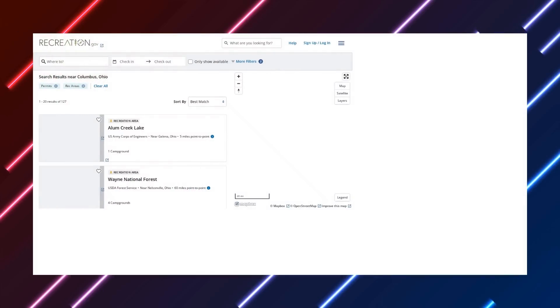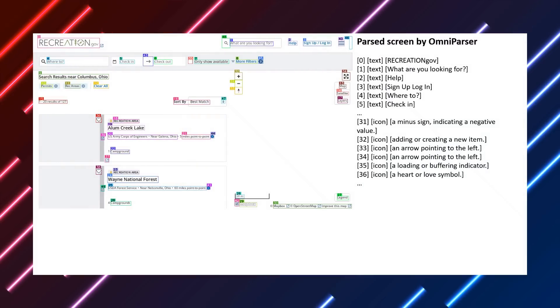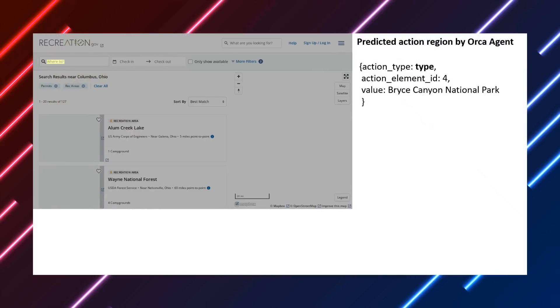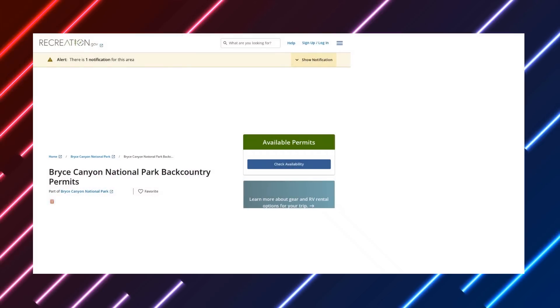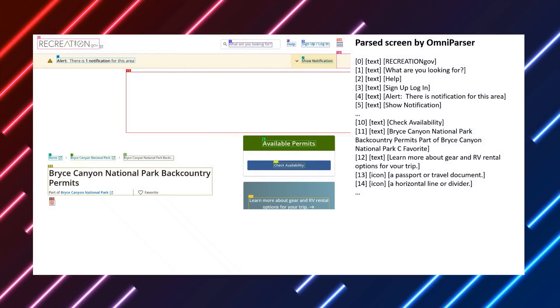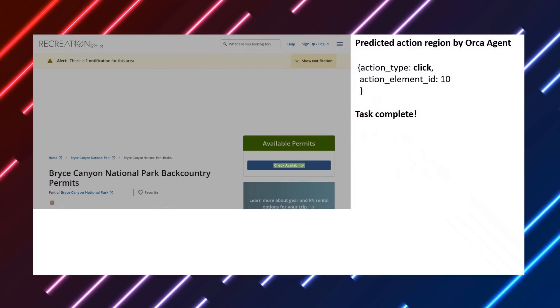Then step three is that it can feed this information to a language model. Now in the paper they use GPT-4V but you could also imagine that you could feed this to a variety of different models that are out there.